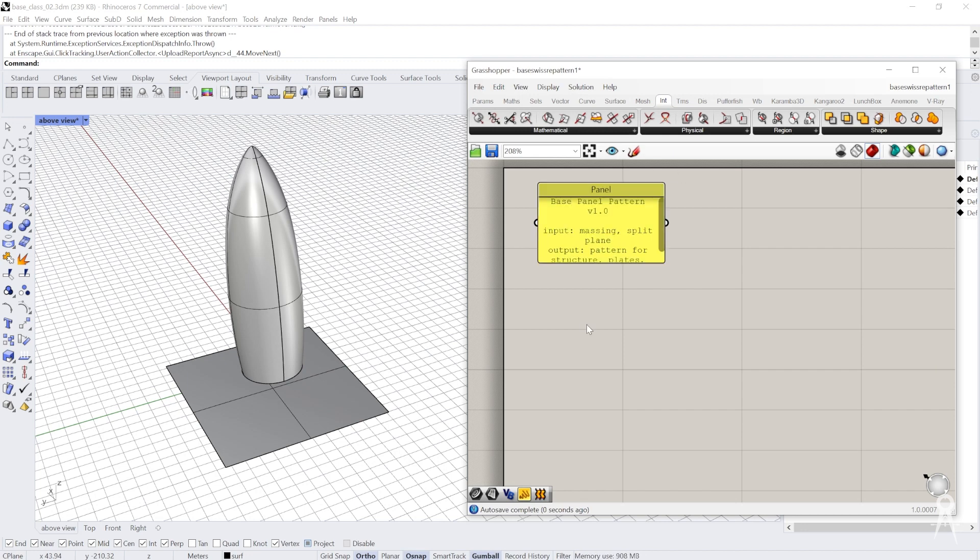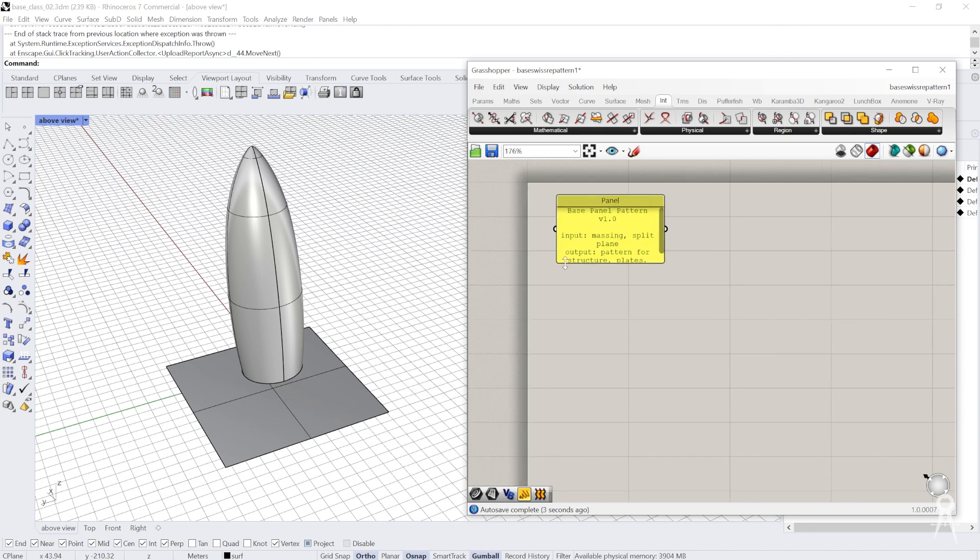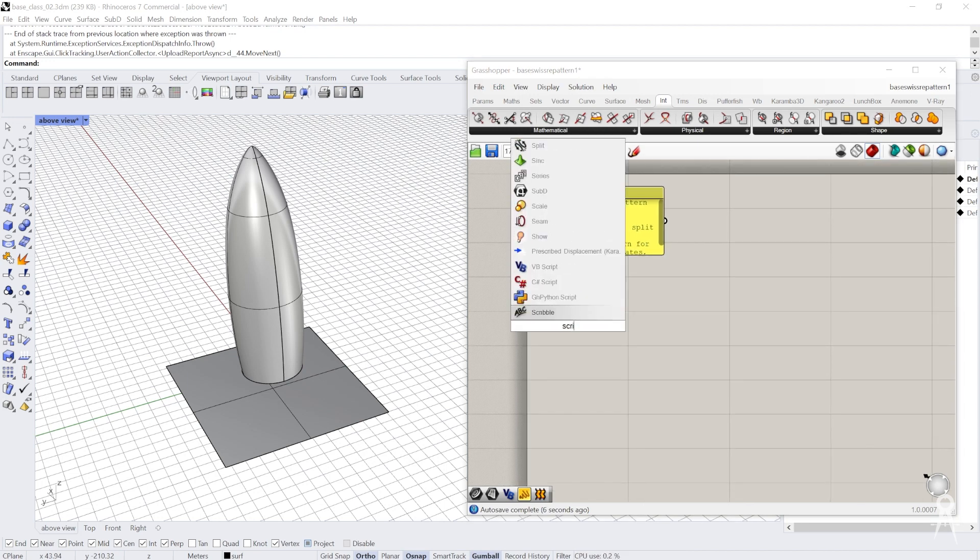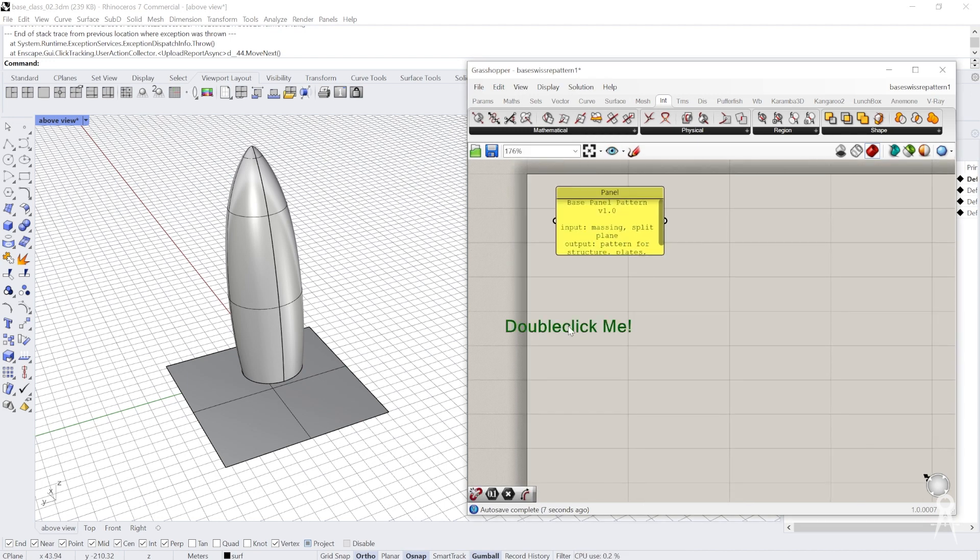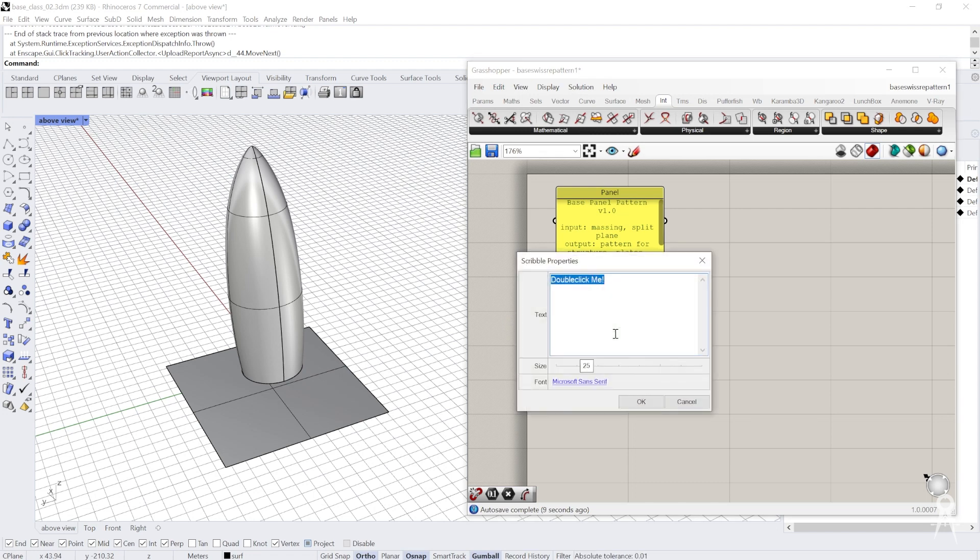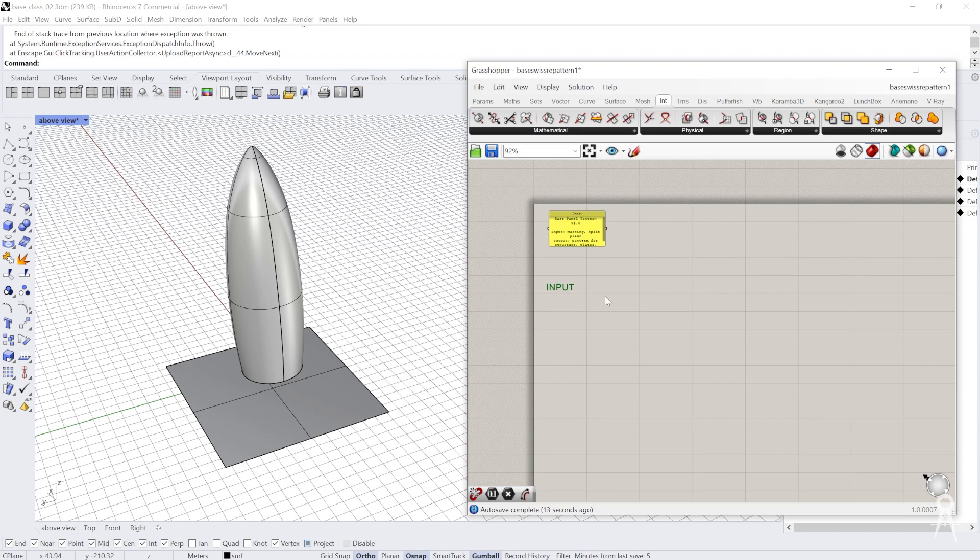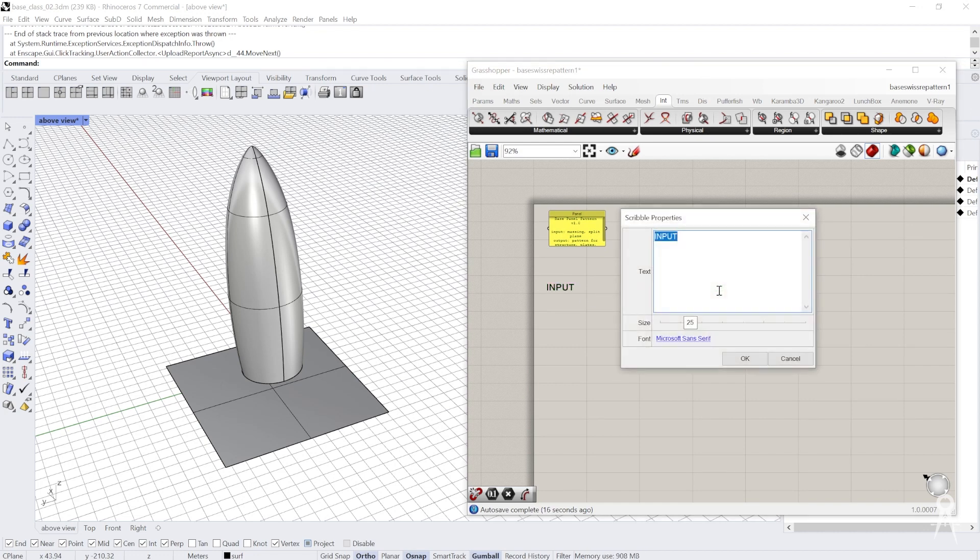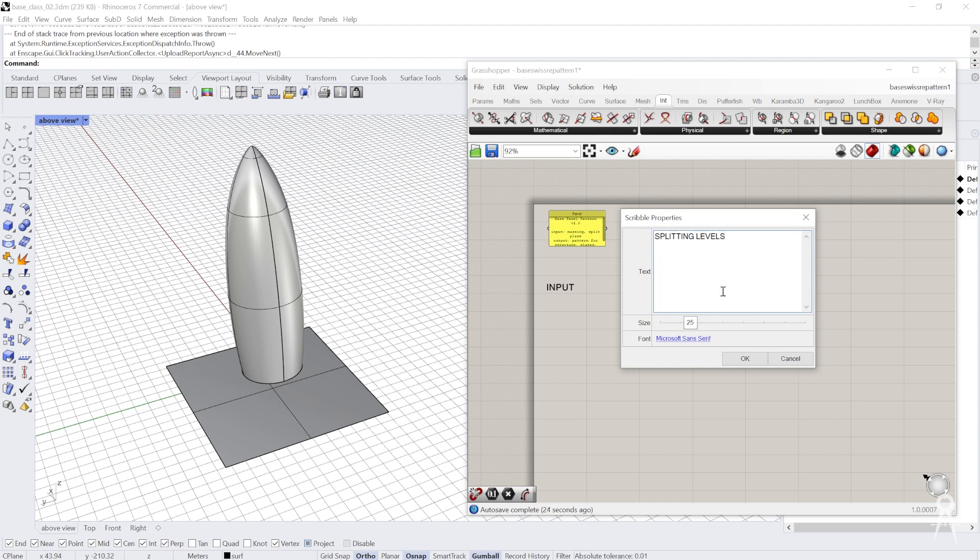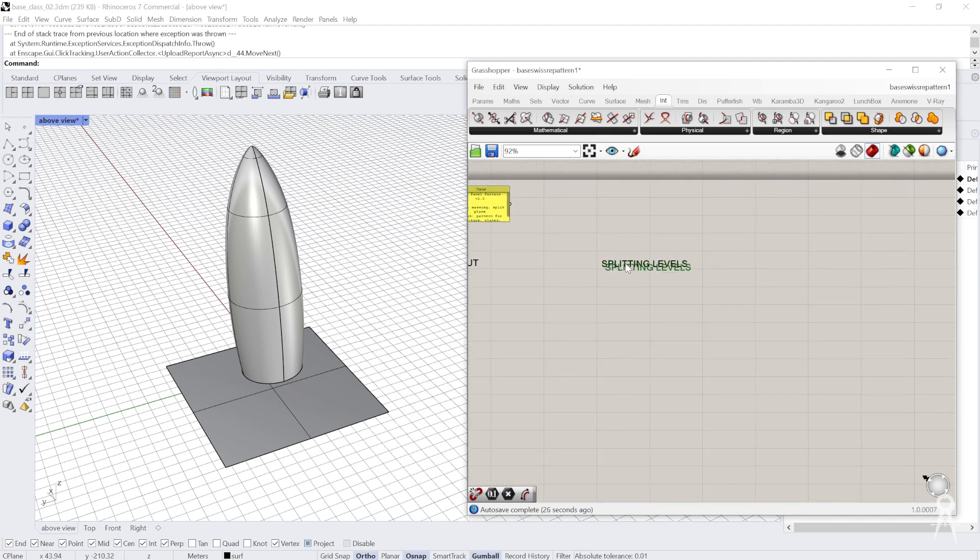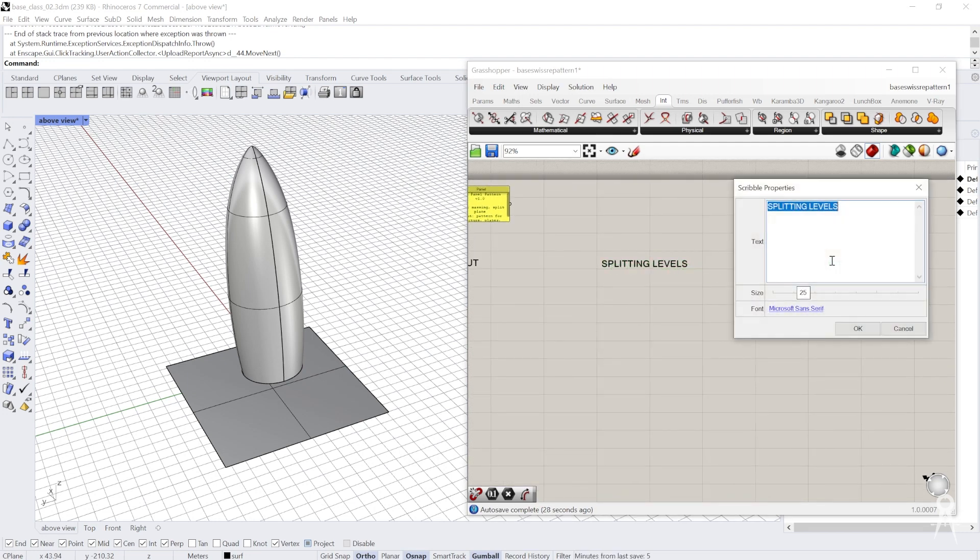That helps me figure out how I'm going to organize this later. I'm going to use my scribble tool to start putting my sections. I'll put input here and divide some of the other sections later. I'm going to do my splitting levels here, and the final one is my structural pattern.